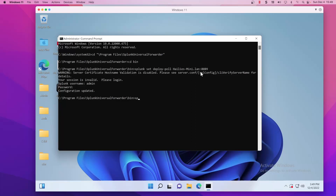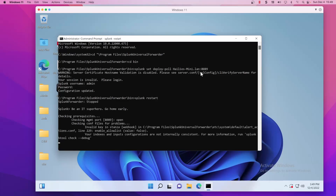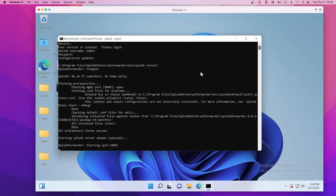So that was splunk set deploy-poll server and then server port. Now this should be a client. We also want to restart afterwards, so we're going to do a splunk restart and let that do its thing now that it's been made a client. This should be phoning home and we should see that on our deployment server's Splunk web interface.